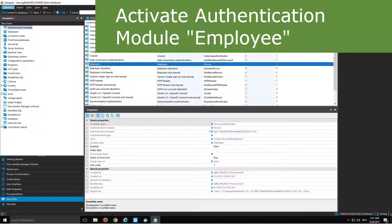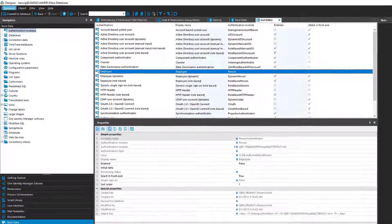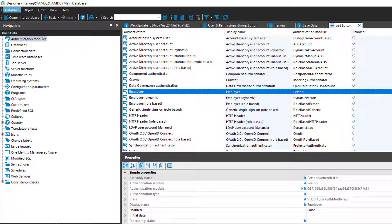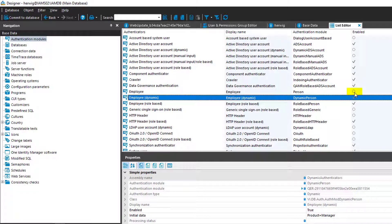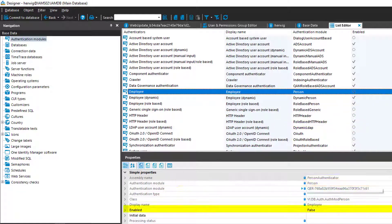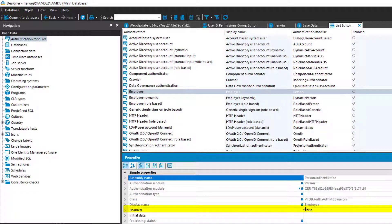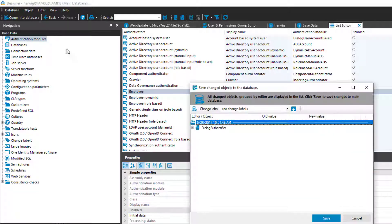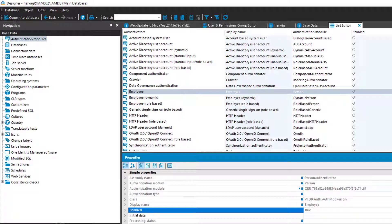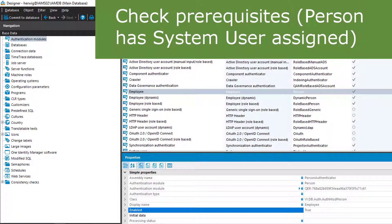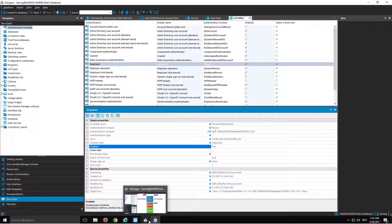In this step, I want to sign in as an identity, and I want to do that not role-based but system user-based. That means I will use the system user as a role to assign permissions to the identity. To do so, the first thing I have to do is step into Designer. In Designer, I go to the base data configuration section and then to the authentication modules. As you can see, there is my employee authentication module. That one is not enabled, meaning I cannot use it right now. The only thing I have to do is go to the properties and enable it — set it to true. I have to store that in my database to ensure the change is saved. Now I can use the person authenticator. The only thing I have to ensure is that the person I will use to sign in has a system user assigned as a role.